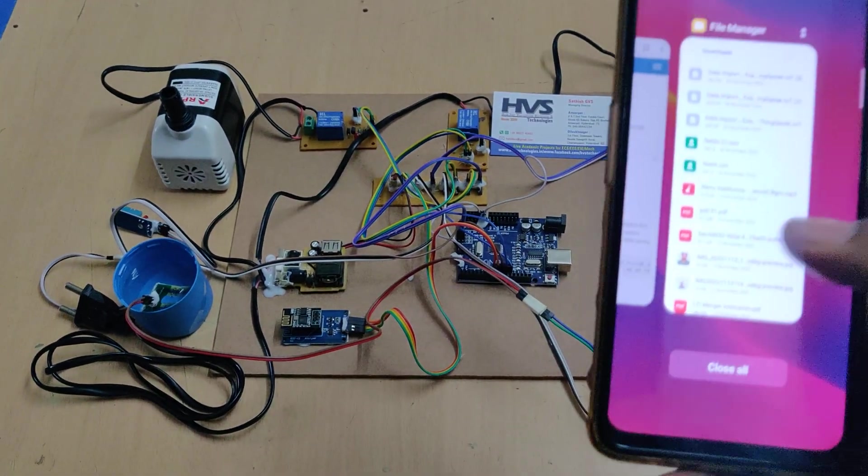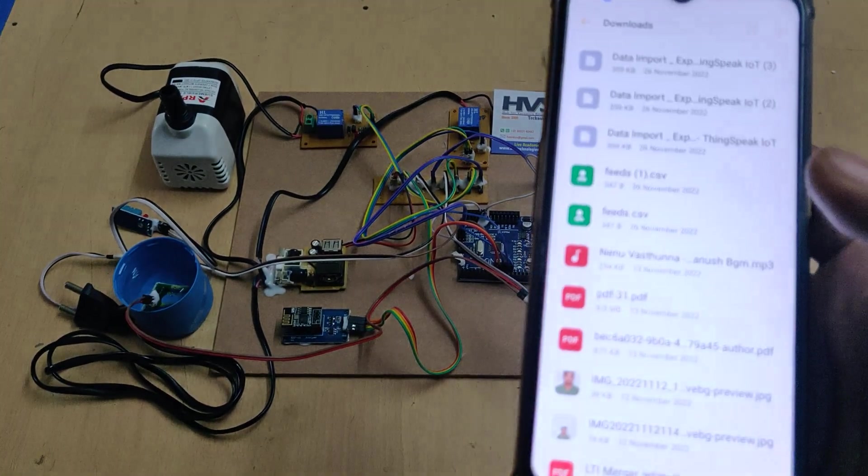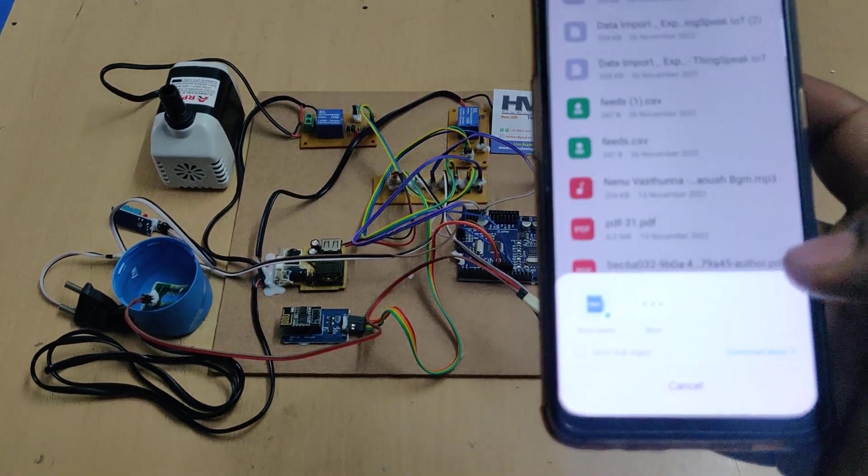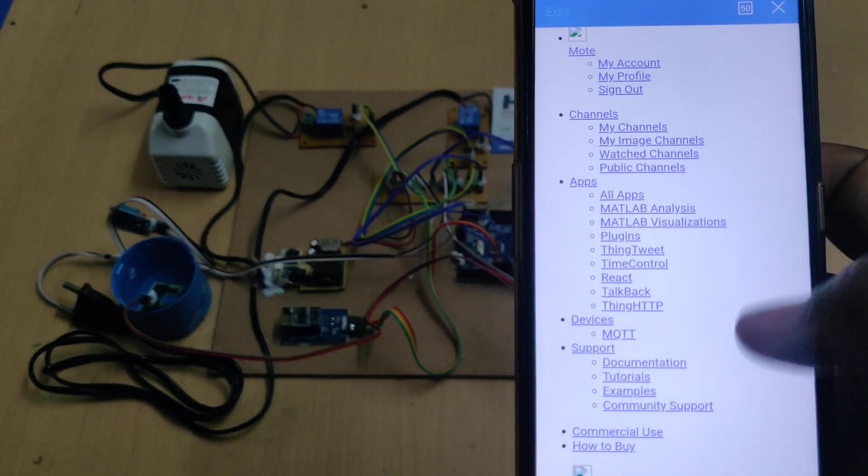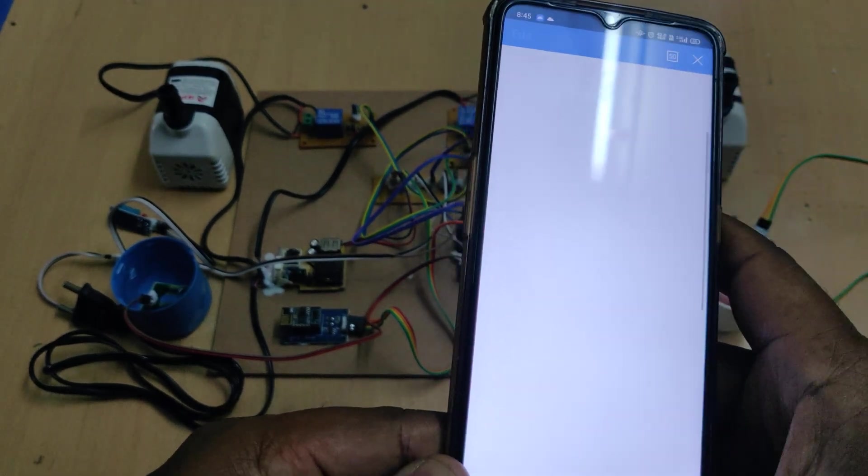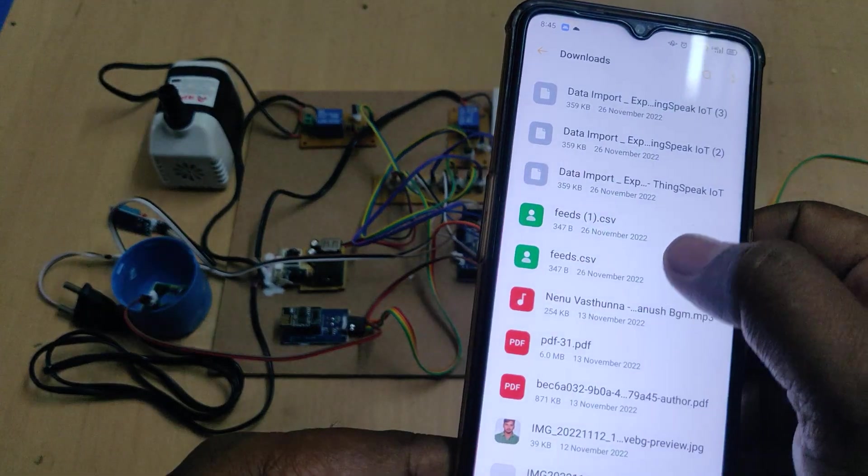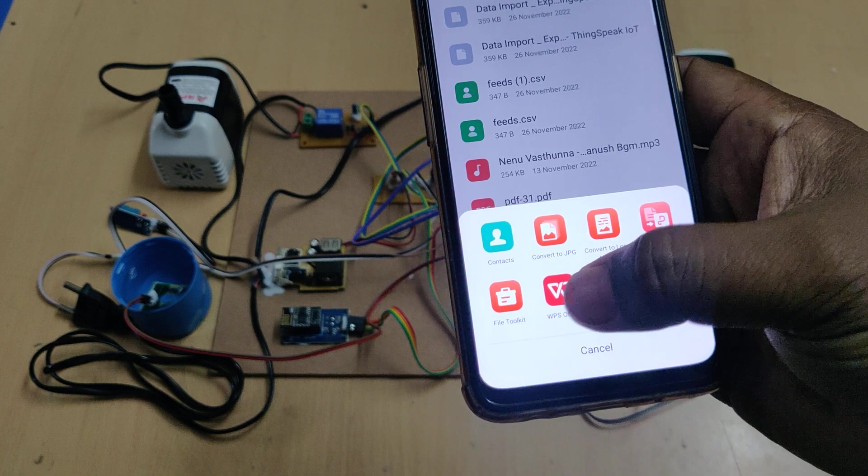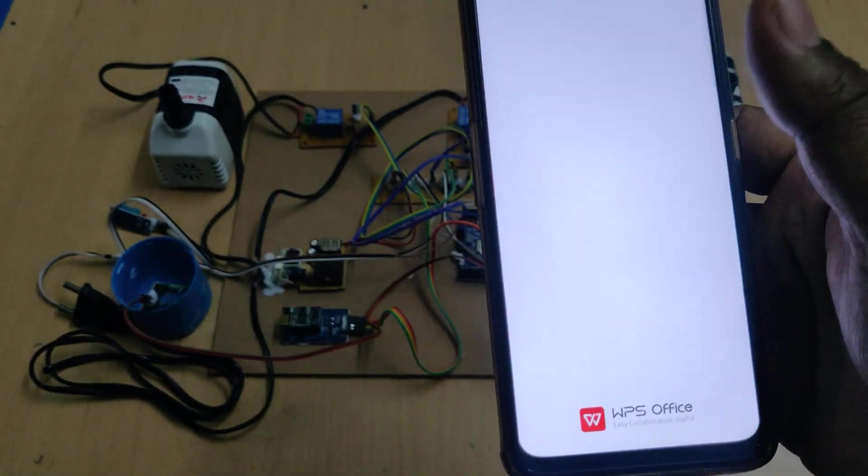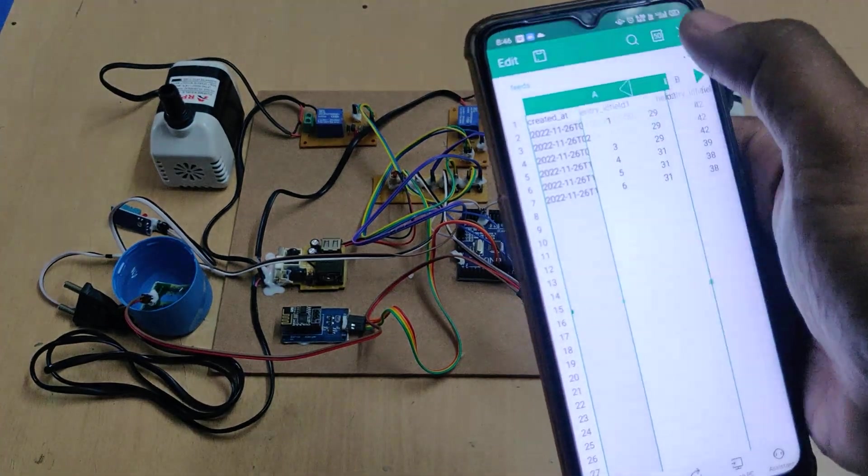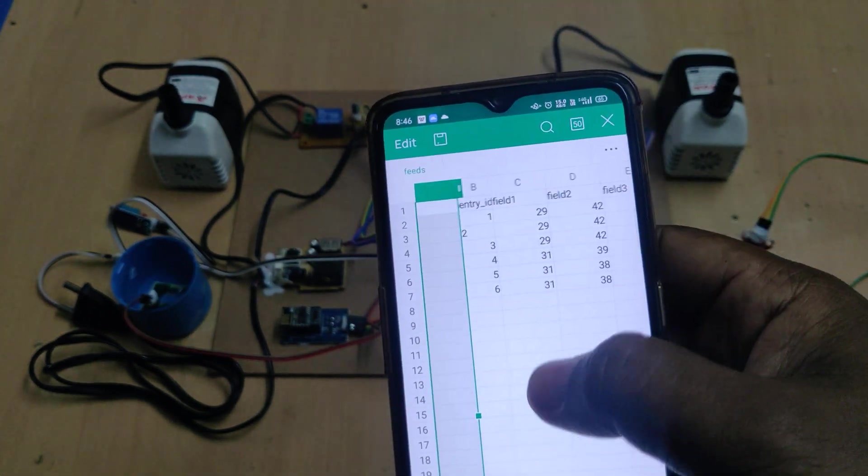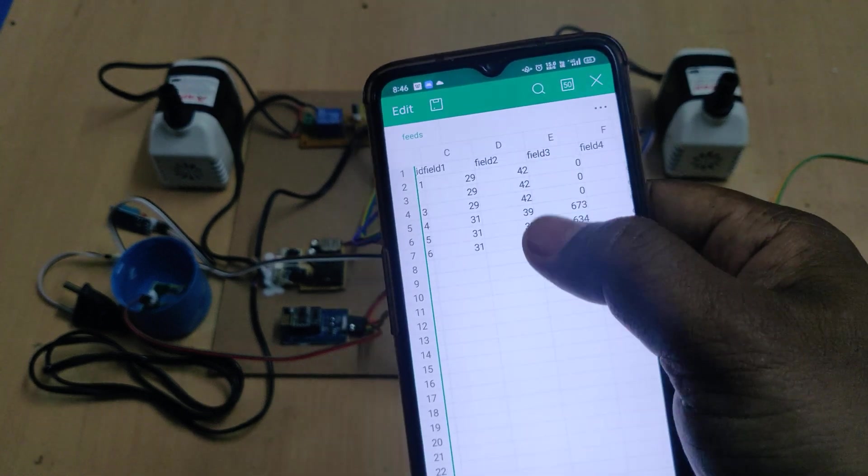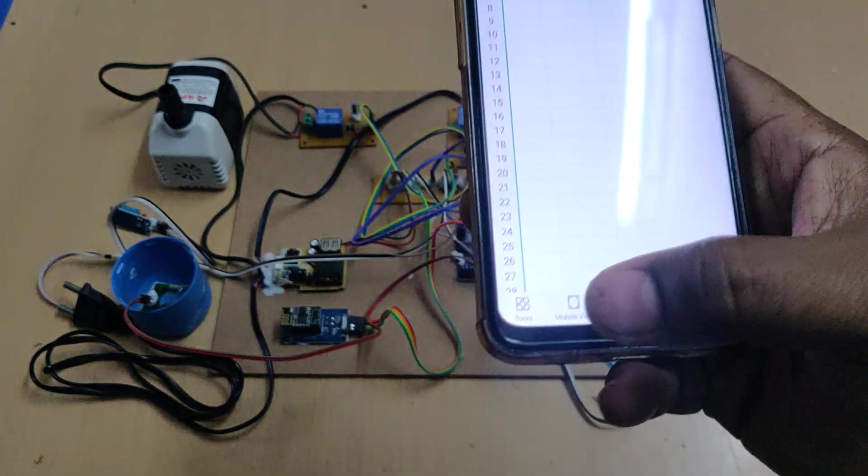After downloading, the data will be available in file manager. You can open it in Excel sheet format to access the data. You can see how many entries have happened—six entries so far. Field 1 is temperature, field 2 is humidity, field 3 is moisture content, and field 4 is water level.